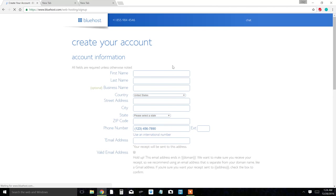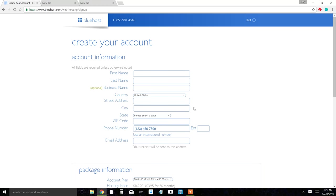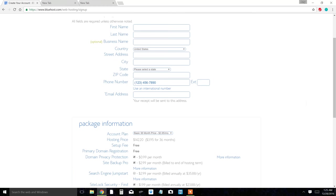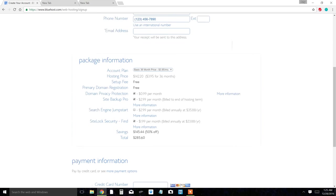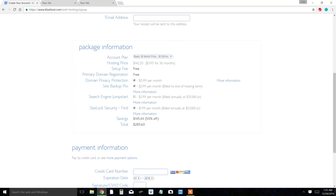If you pick a different one, more than likely if it's not taken you click next and it's going to take you to this screen here. So you fill out everything here and then you go to package information.